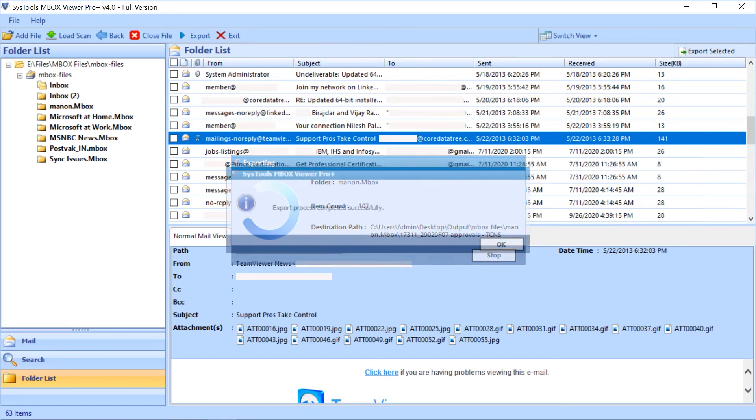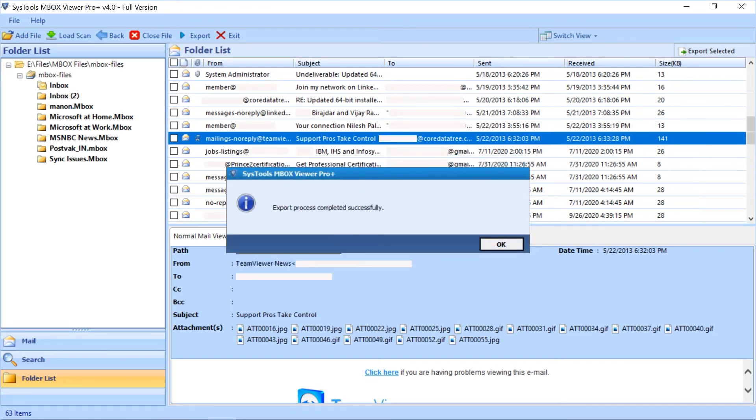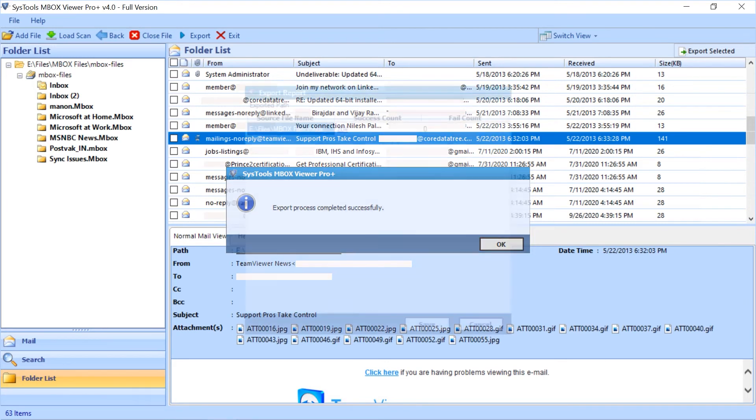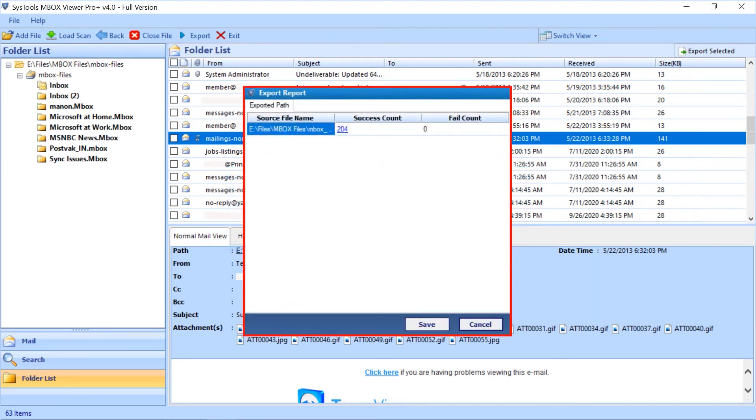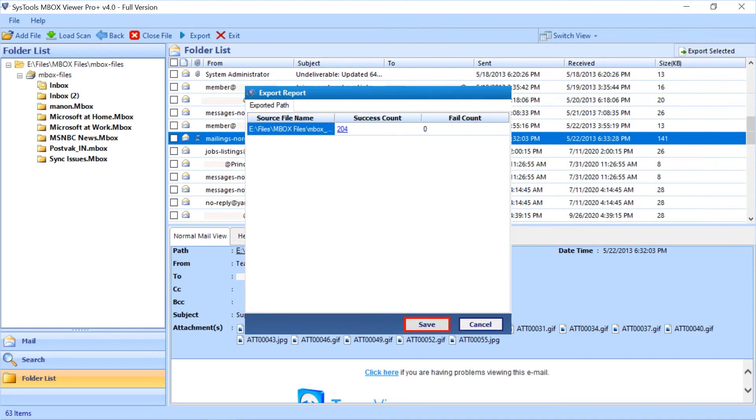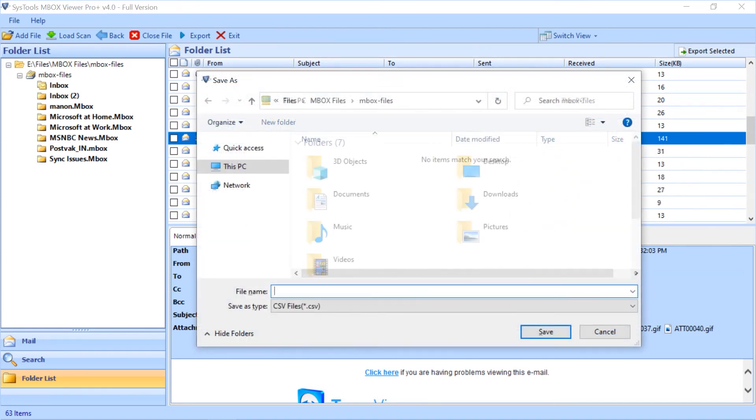After the process completes successfully then click OK. Now export report window appears with further details. Click the save button to save the export report in CSV file format.